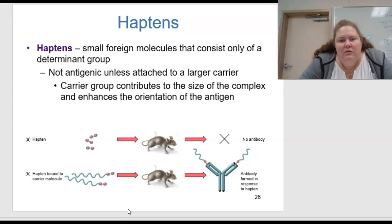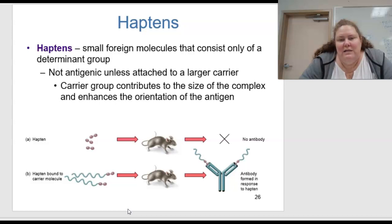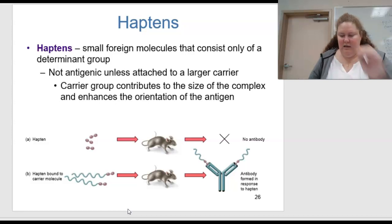Haptens are small foreign molecules that consist only of a determinant group. They are not antigenic unless they are attached to a larger carrier. The carrier group contributes to the size of the complex and enhances the orientation of the antigen.